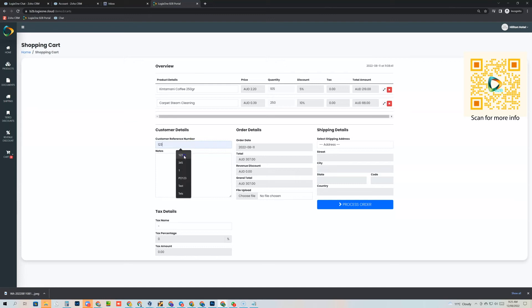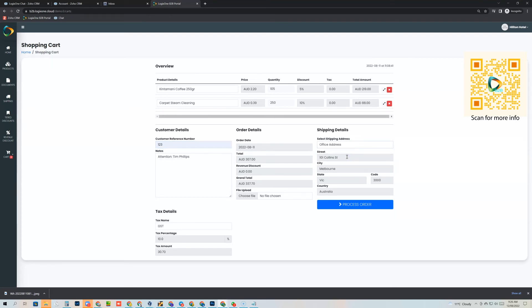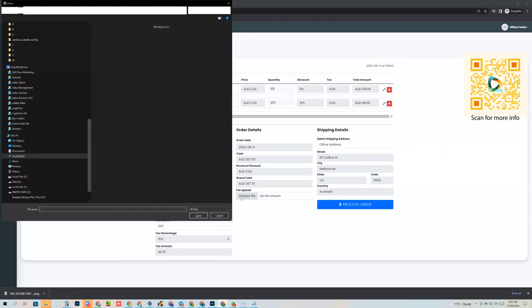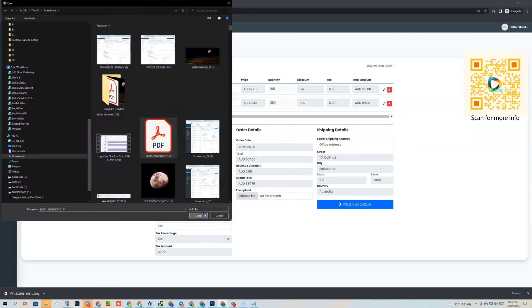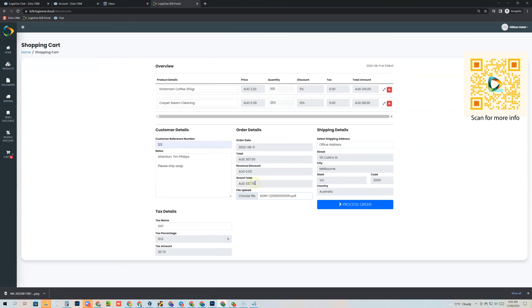The customer needs to put in a purchase order number. They can then select where they want the item shipped — they click 'office address' and that pre-populates the shipping information. They can also upload a purchase order document. Everything is there: total order value, amount of tax, shipping address, and notes. Then all they need to do is place the order.